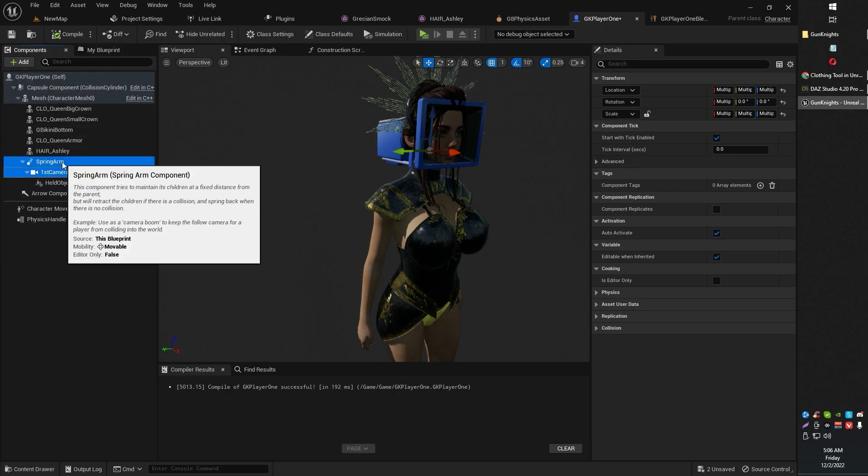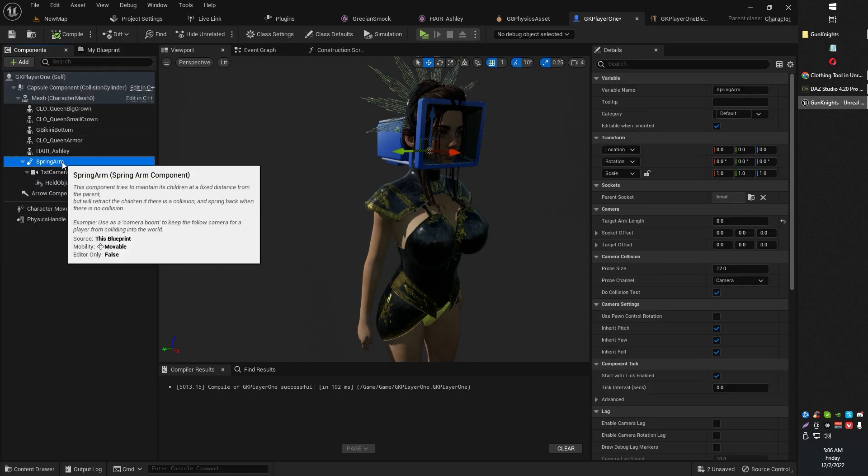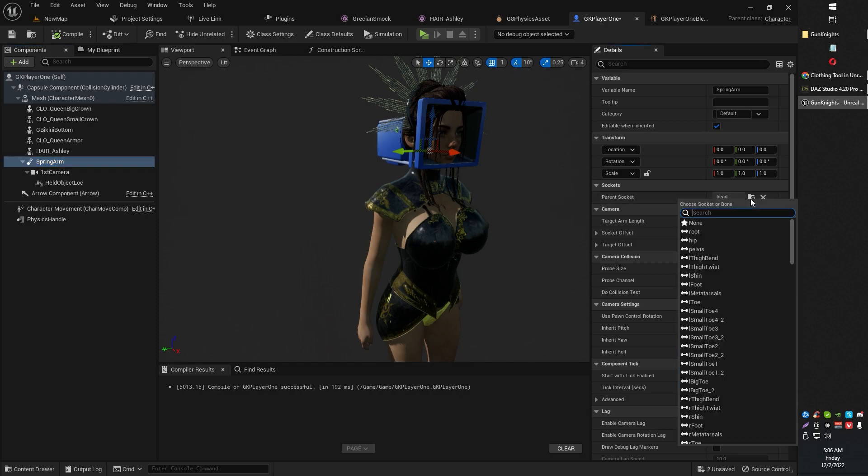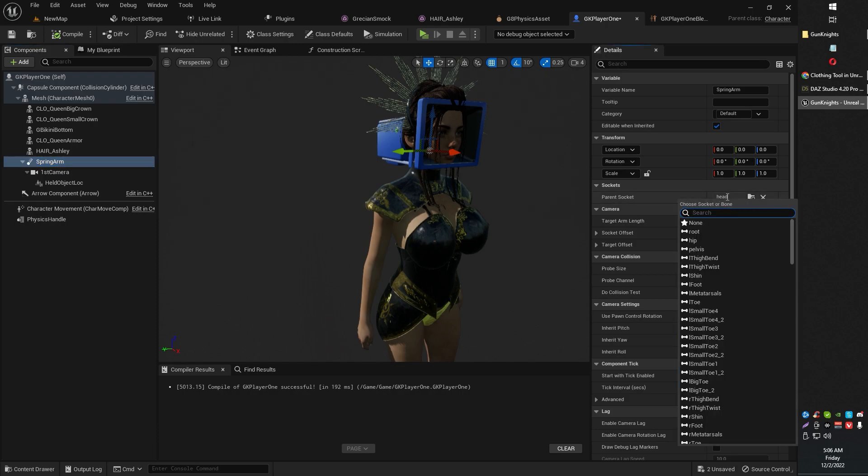Now for your spring arm, you are going to want to parent this, or rather choose the parent socket of your character's head. So just go ahead and hit that and look for your character's head.